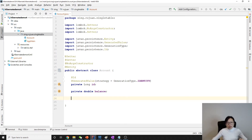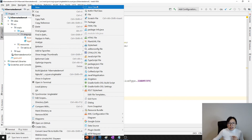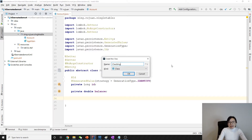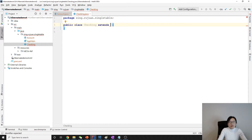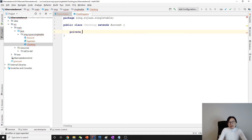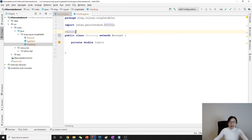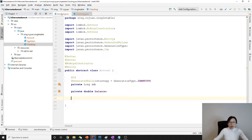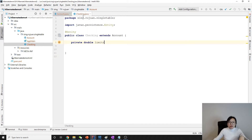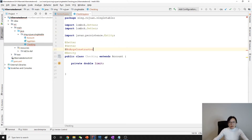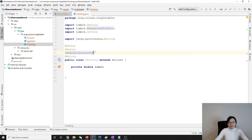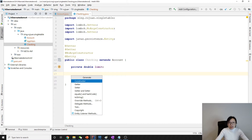Next, let's create our CheckingAccount. It will also have a private double limit field. Make sure we have @Entity here. If we want a no-argument constructor or setters we can copy from before, or we can use @Data. We can import that and add a customized constructor as well.